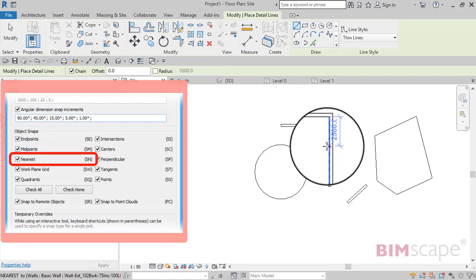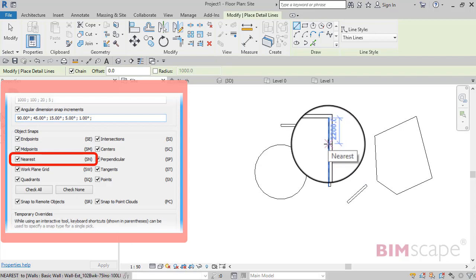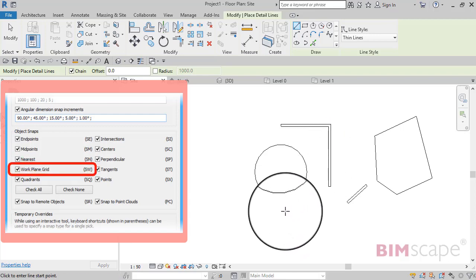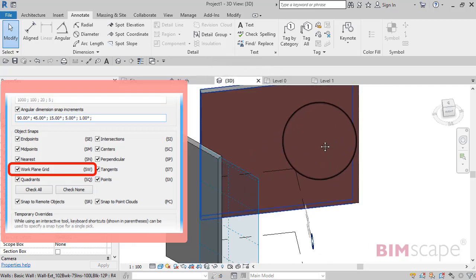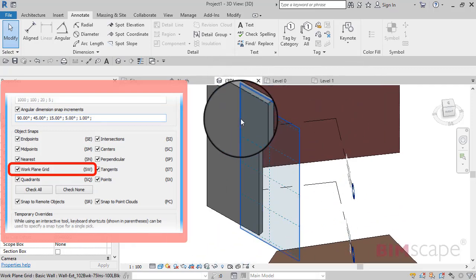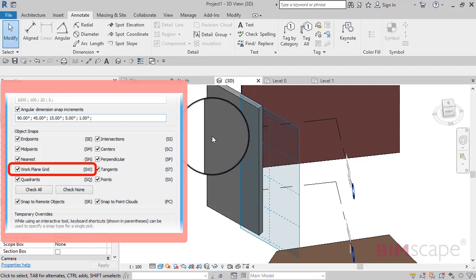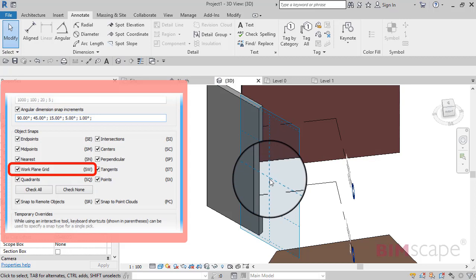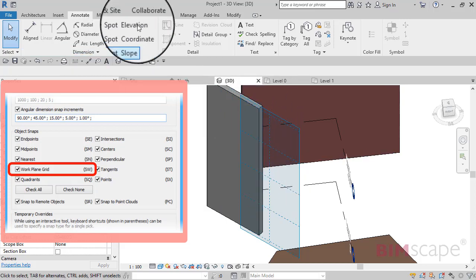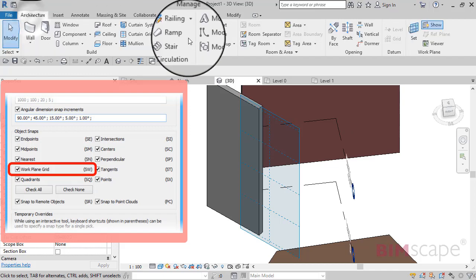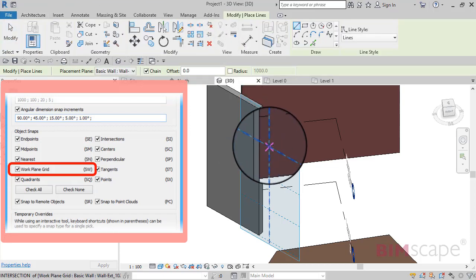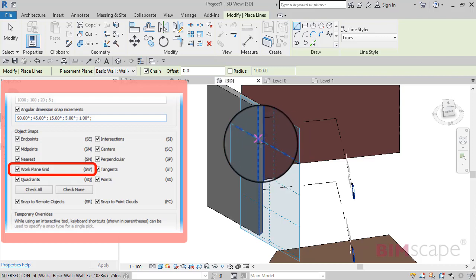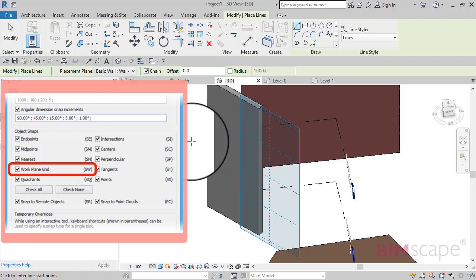Nearest comes up with a little light colored cross and again the tool tip demonstrating that it's found the nearest. Now work plane grid - if I switch to a 3D view, I've actually created a work plane based on the face of this wall. The work plane grid snap is used specifically to snap to these points on a work plane grid. If I choose architecture model line, you can see that it's snapping to this work plane grid. Let's go back to a plan view.